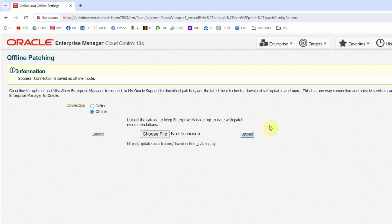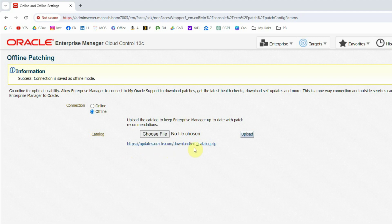Since we are discussing the offline or manual mode, let's first see how we can update the software library metadata using manual or offline mode. The first thing to update the software library in offline mode is to update the catalog first. To download the catalog we have two options — if you click on the link that points to https://updates.oracle.com/download/em_catalog.zip, it will start downloading the catalog.